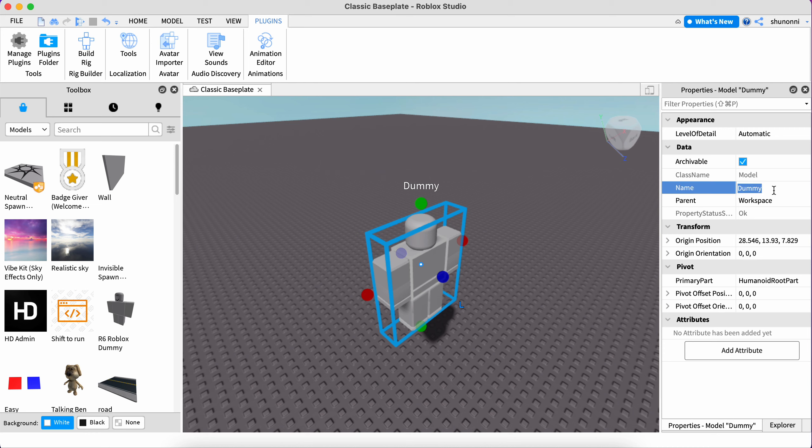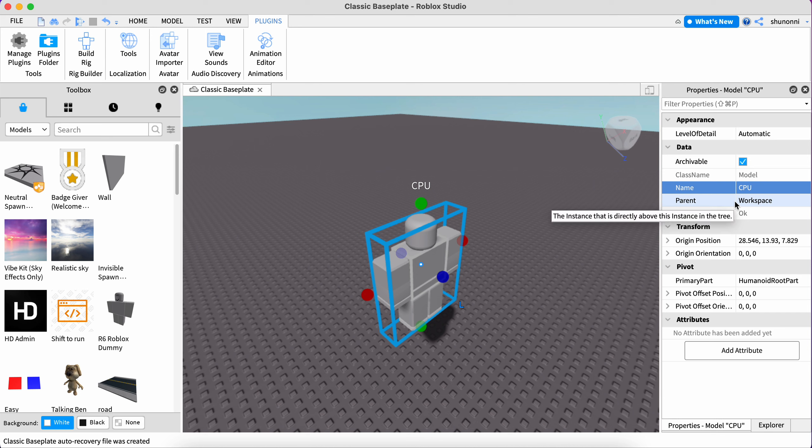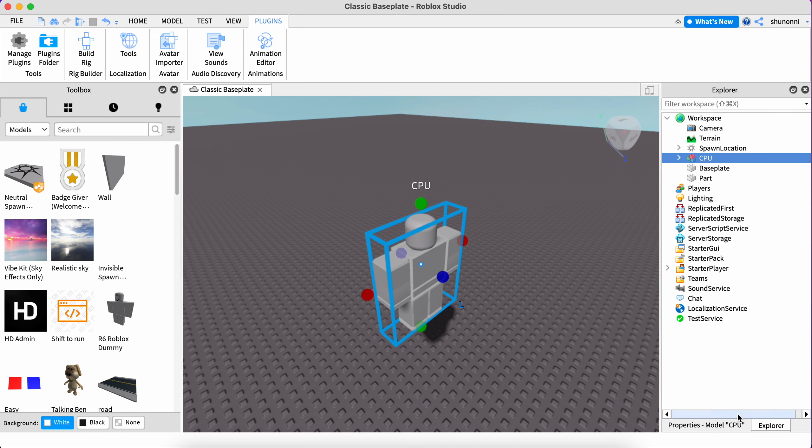But what if you want to change the name? You have to click Name and you could change its name to anything. I'm just going to change it to CPU, because it's a computer. But I still haven't figured out how to customize the character. I think the tutorial of how to customize the character will come later in a future tutorial. Anyway, as you can see, it will appear in your Explorer area.